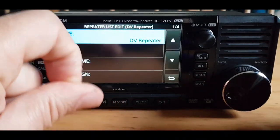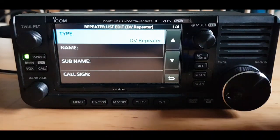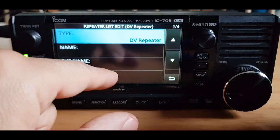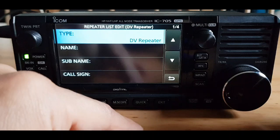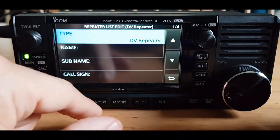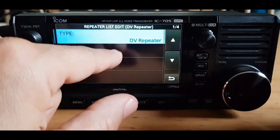Sometimes you'll get a message saying the memory is full, but not in this case. The first field is DV repeater — that's correct for a hotspot or a repeater.